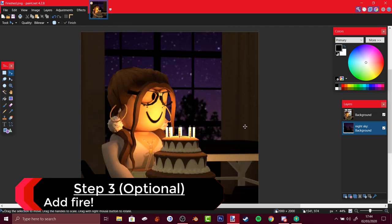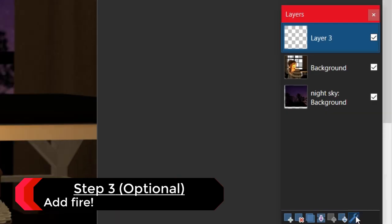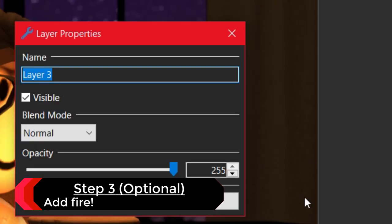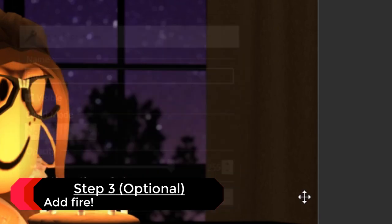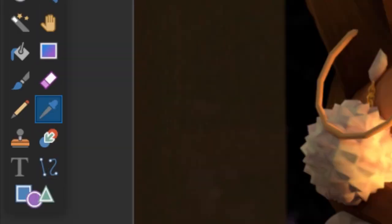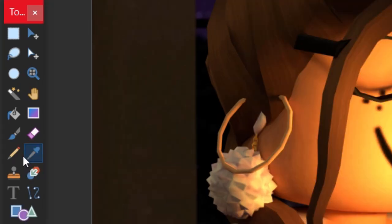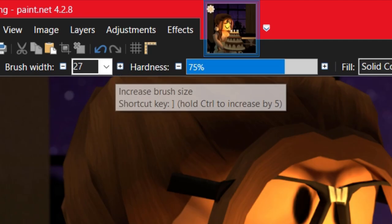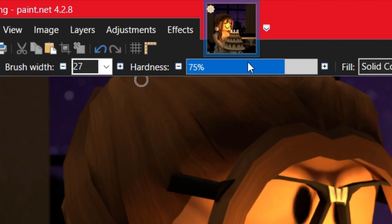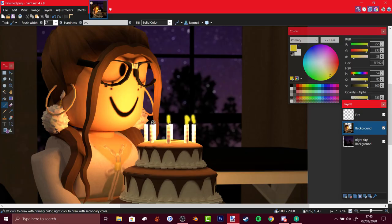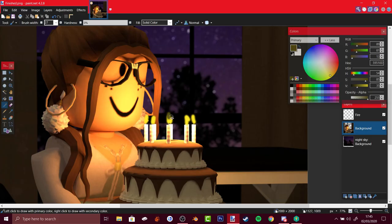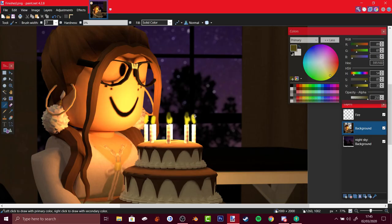There's supposed to be fire here but I don't have files, so let's make fire. Go to layer and name it fire. Select color pick this color to make it brighter and now go to paintbrush, increase the brush width, turn down hardness, turn down color a bit, just do this.